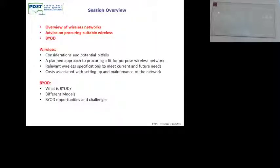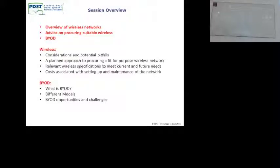So the session overview — I'm going to try and dip through the slides pretty quickly so maybe we can have some time for questions afterwards. It's kind of a good 50-50 overview: some advice on securing wireless, different types of wireless, considerations of PIPOs, a planned approach, specification, cost, and we're going to talk about BYOE in the second part — different models, opportunities and challenges.